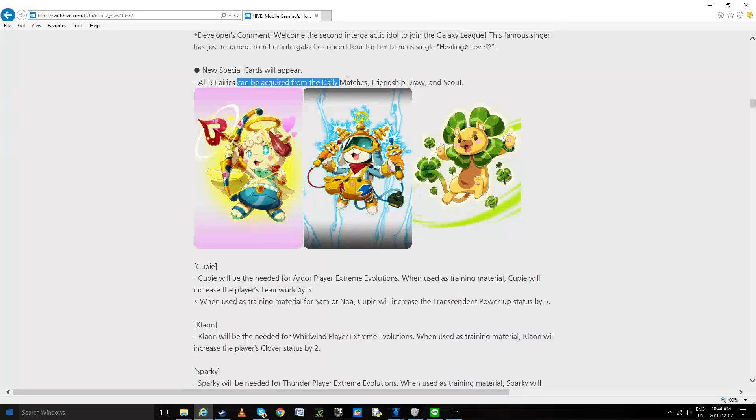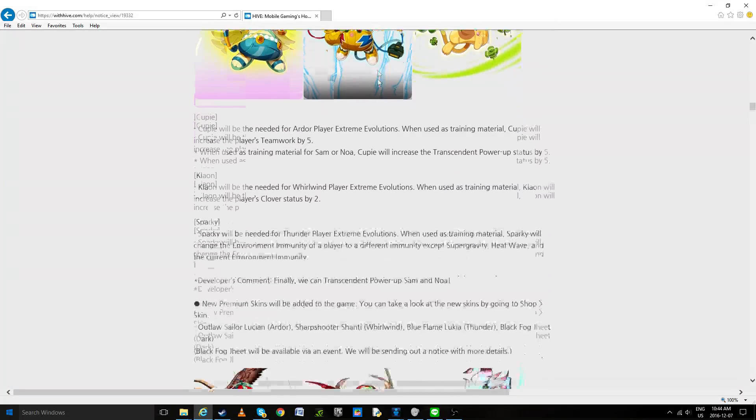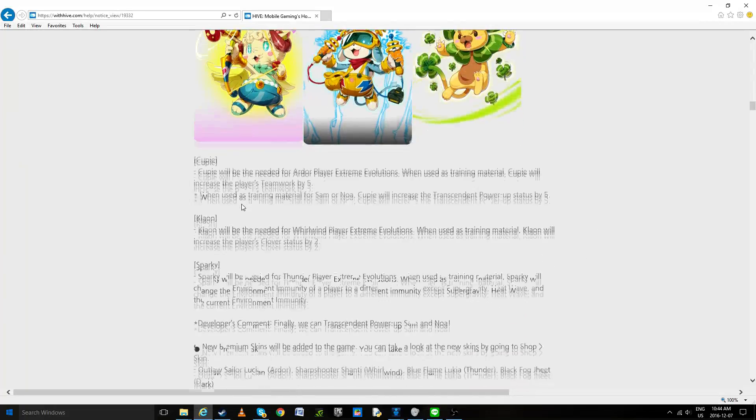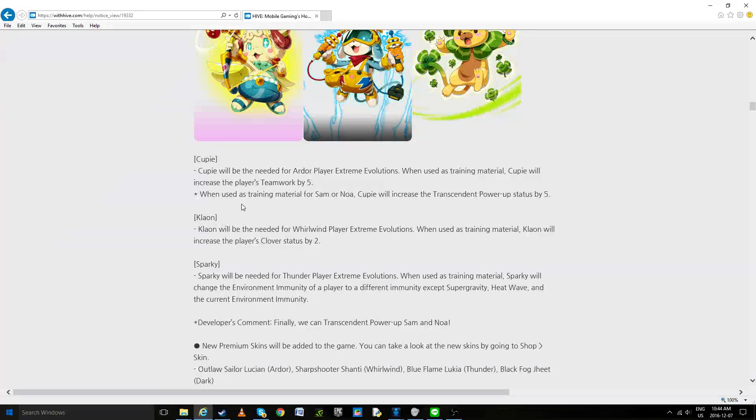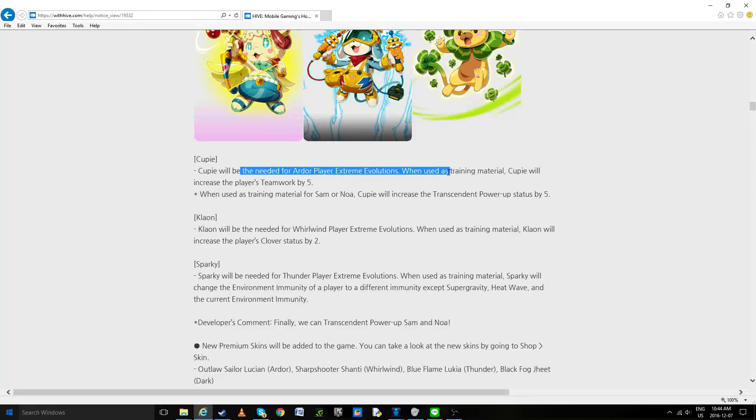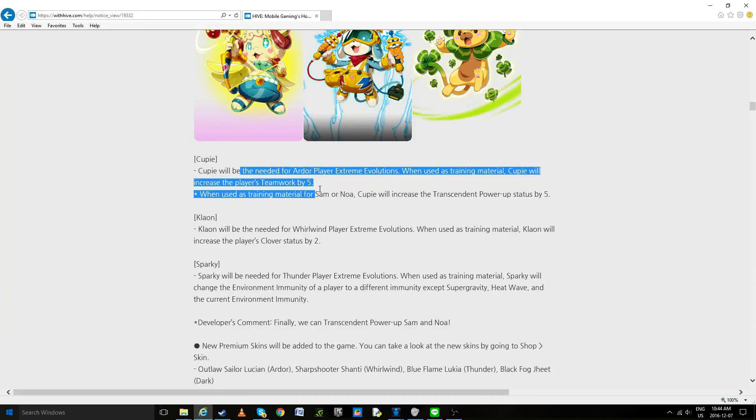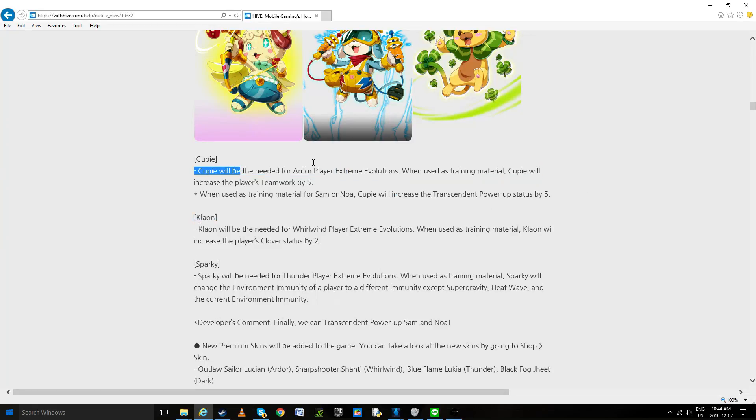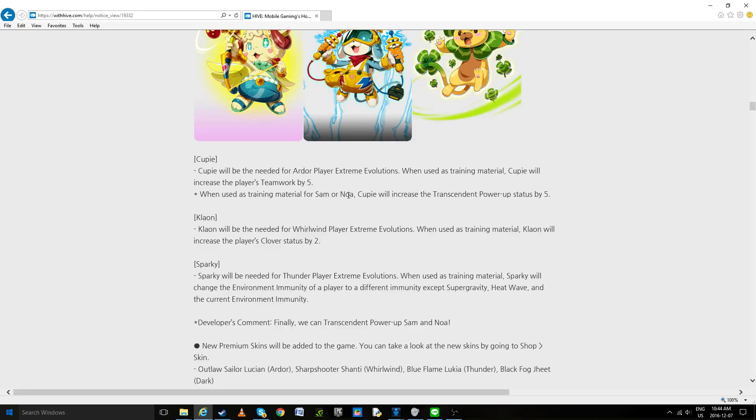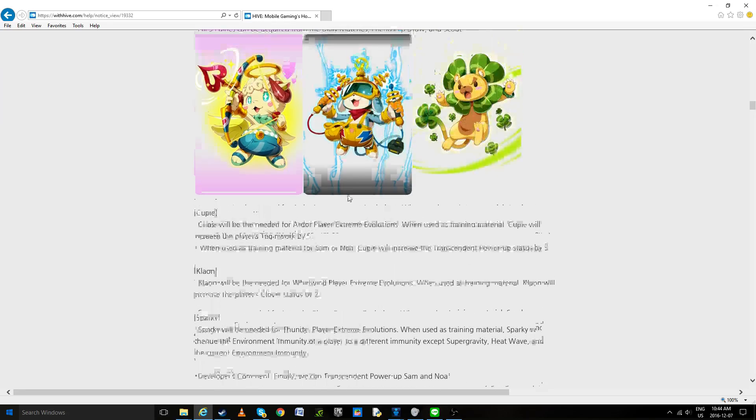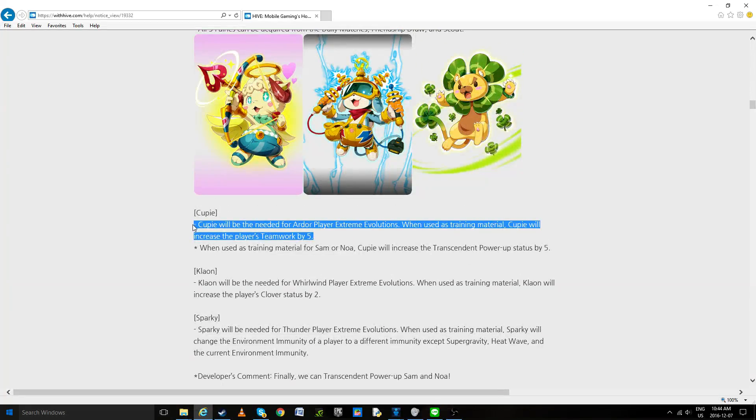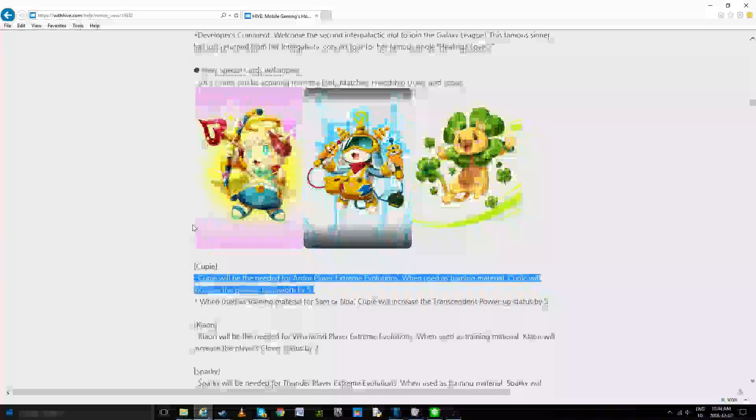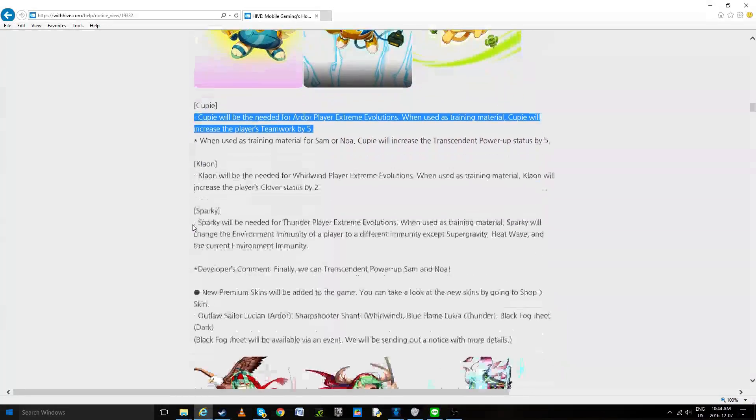Now fairy cards will appear. Well I mean they did already hint up to those. These are going to be replaced for evolution for each element. Now Cupid needed for Ardor will use as training methods and Cupid will increase your special power up success by 5%, well that we don't really care. And increase teamwork by 5%, so it's pretty cool. And they do give us finally a way to transcend Sammy and Noa, but I don't think we should waste time on that. Now teamwork by 5 is just because of the new teamwork method.